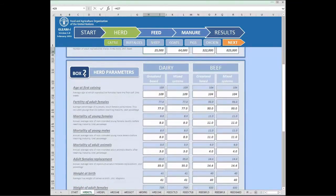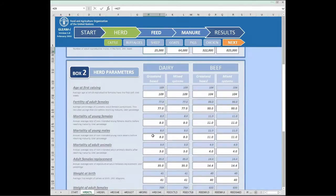Box two contains all the necessary parameters to simulate the functioning of the herd, ranging from age at first calving, fertility, mortalities, replacement rate, and some productivity numbers, that can be easily used to run different scenarios or just as a national inventory tool. Any change made in the herd parameters will be reflected in the results page. Once we introduce any change, we can move on to the next module or the next species if we want to cover more than one species.